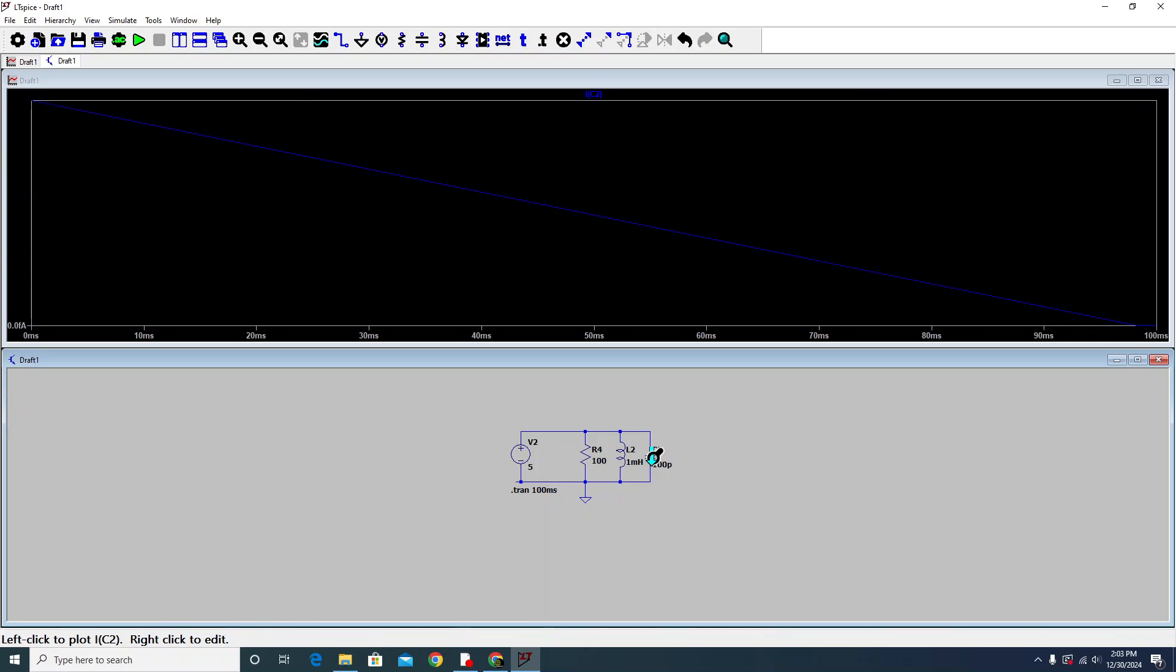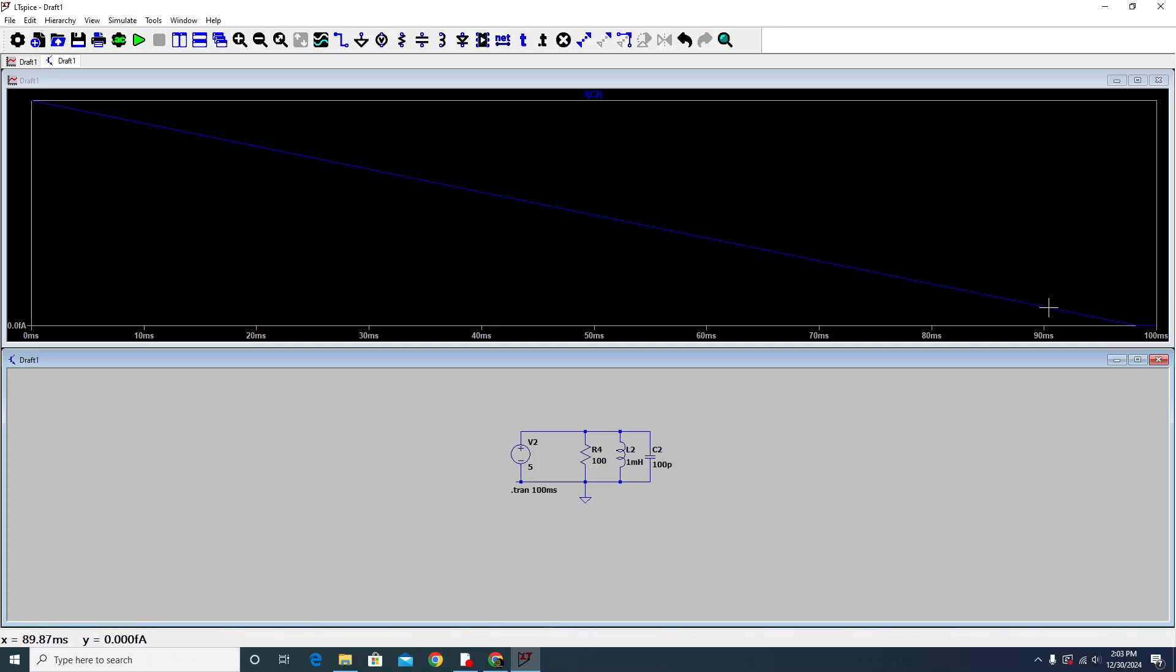On the capacitor, it's showing us that with the passage of time, our current is going to be stored. You see, our current is going to be stored. How much current is stored?